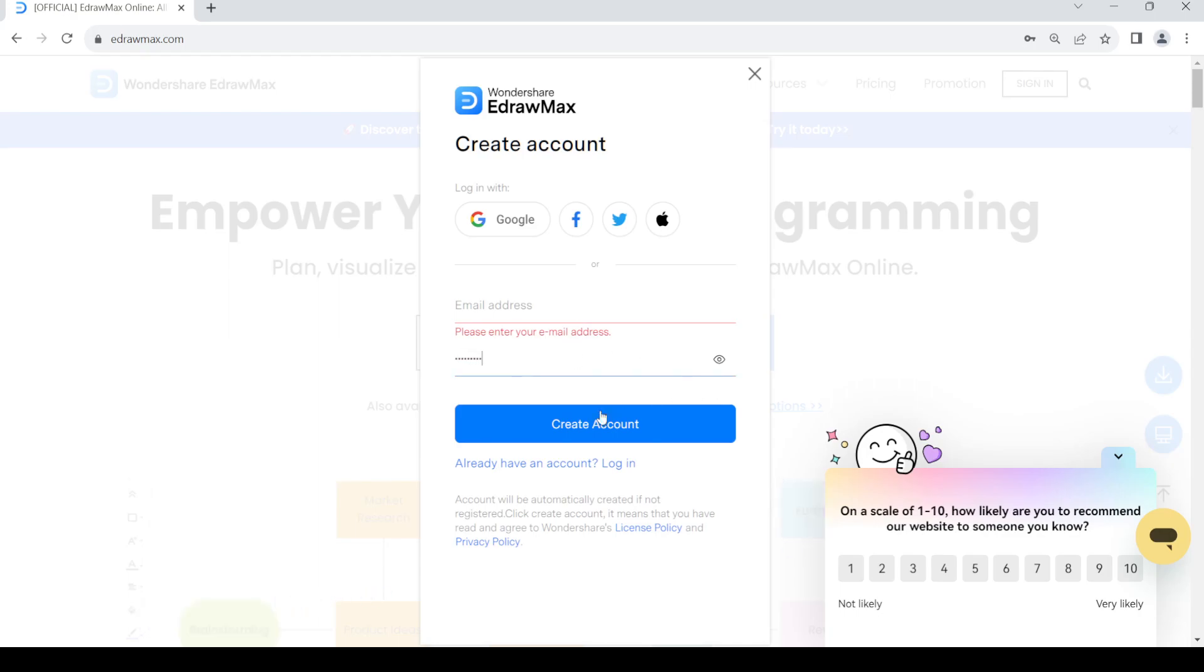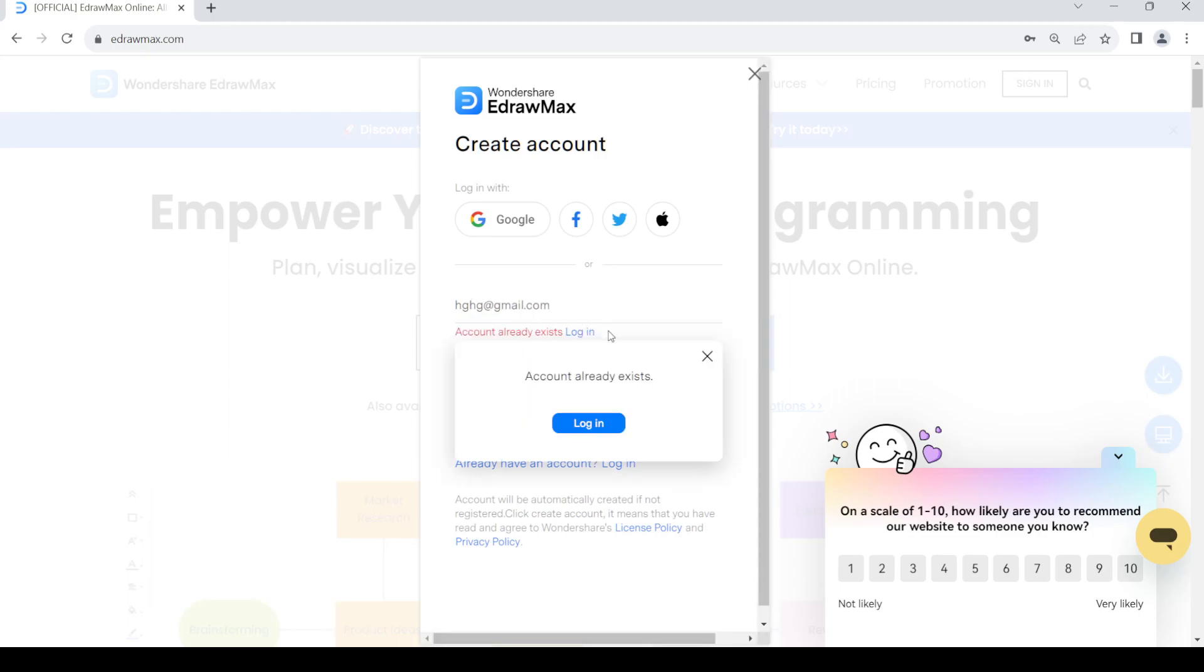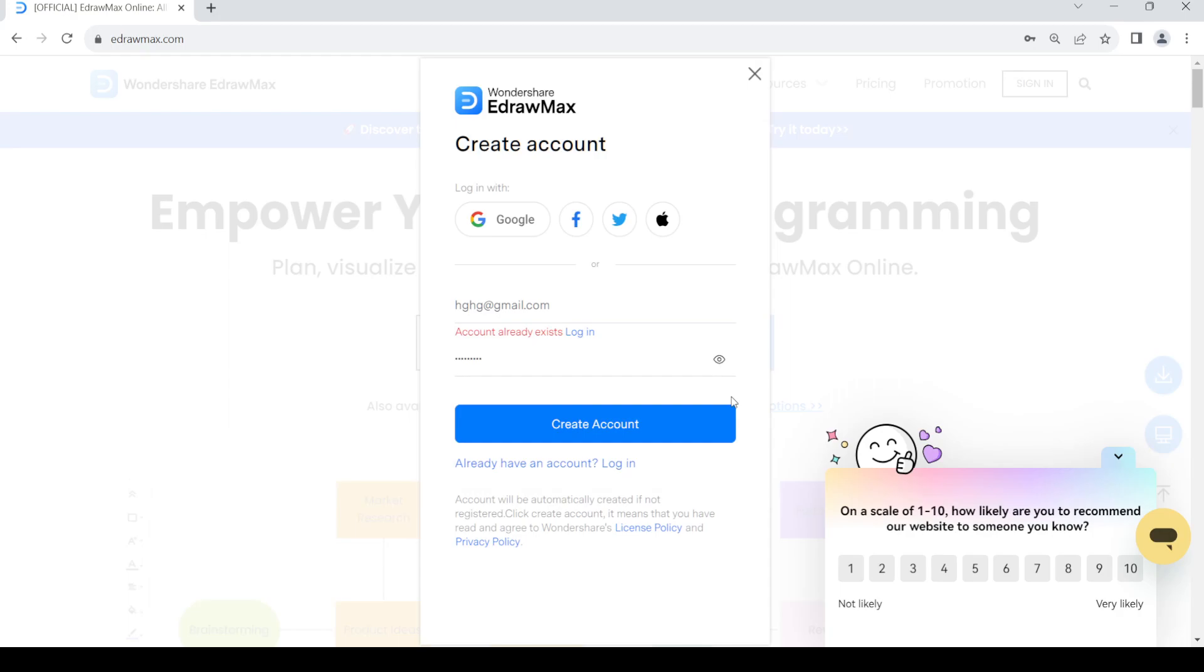Once you do so, just click on the create account button out there. Once you click on that button, they'll send a verification code to your email address which you have provided out there. Then once that is done, just provide the verification code and you should be able to use your EdrawMax account.